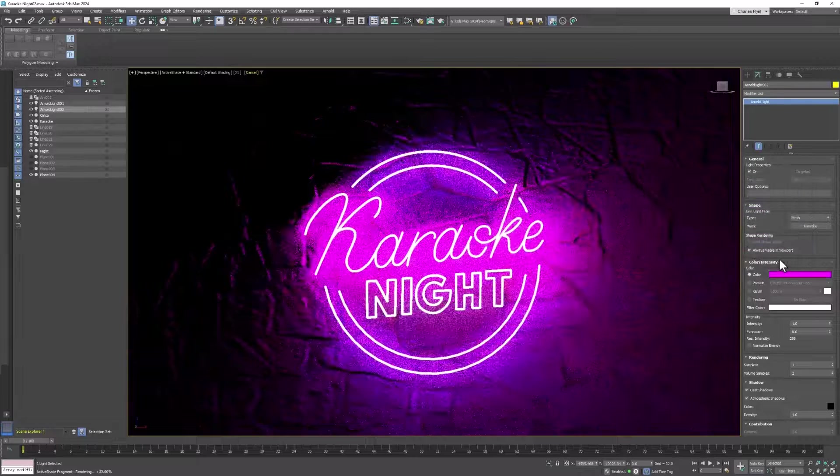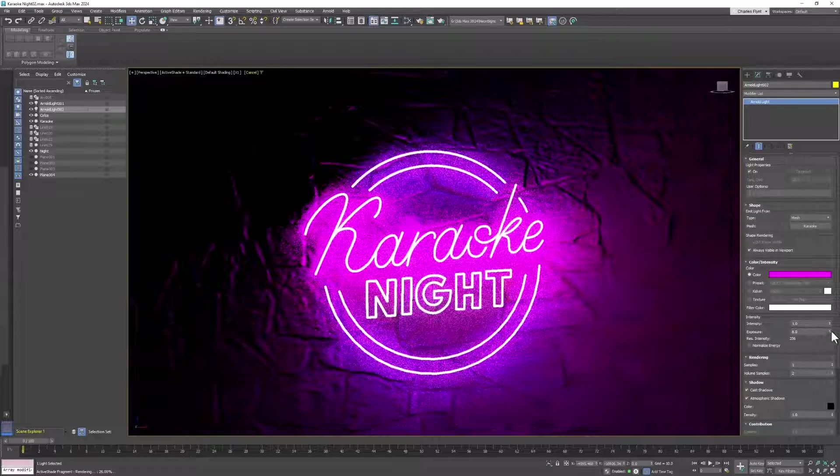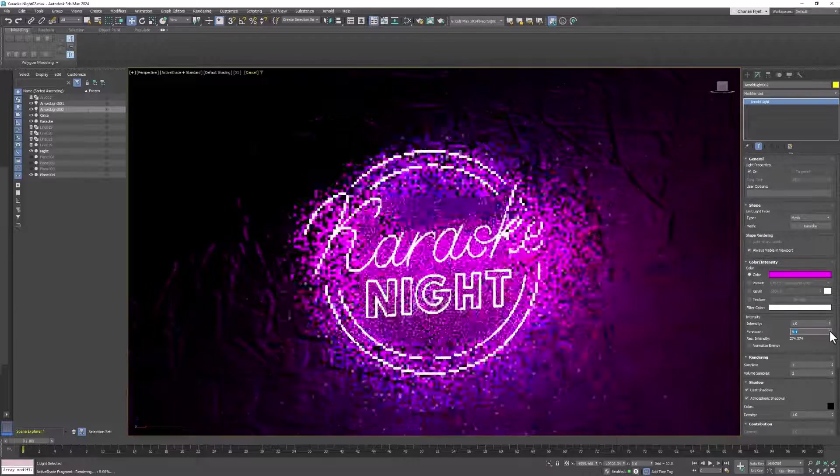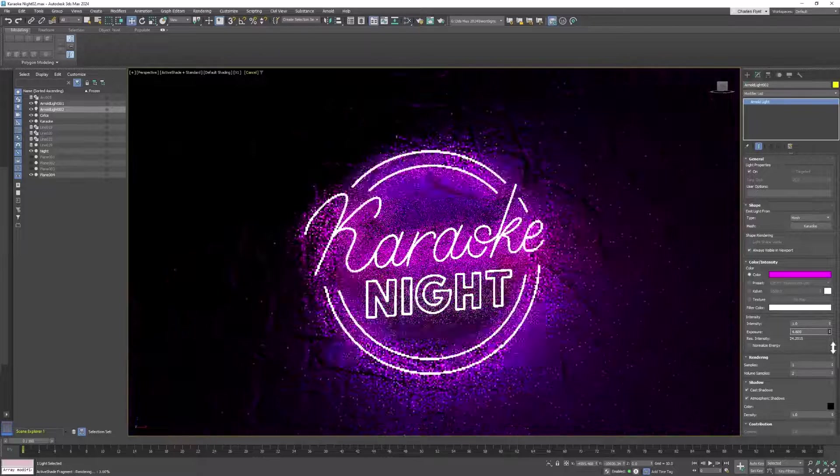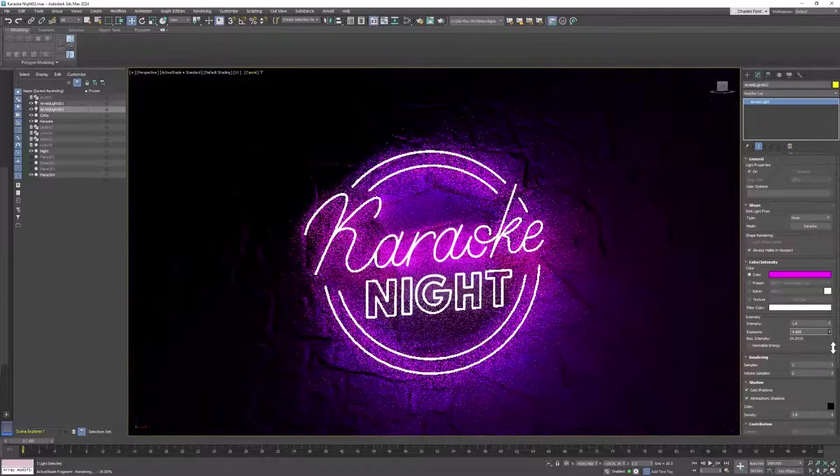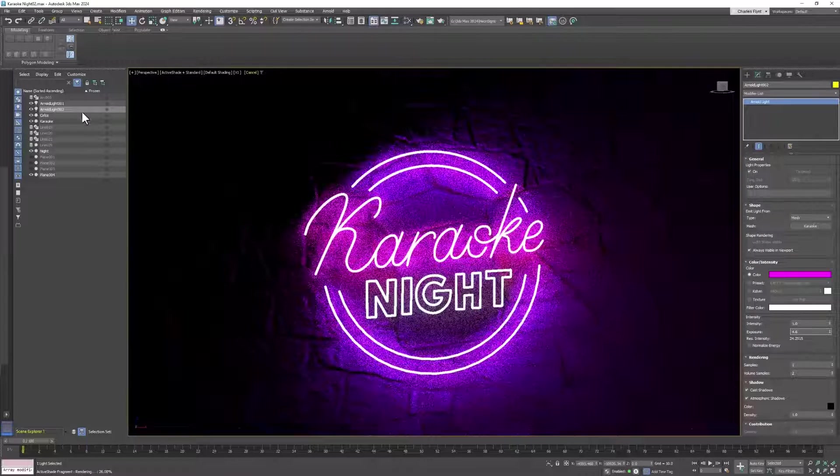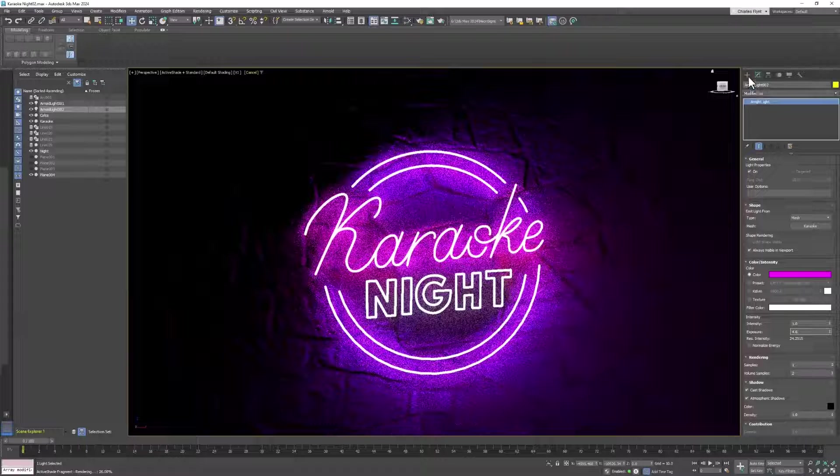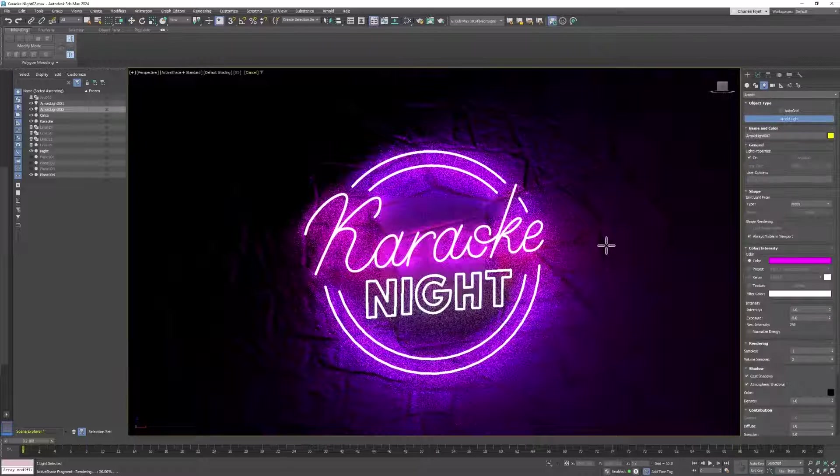Now you can clearly see that I'm going to need to start worrying about the exposure a little bit. Then go back to the create tab and create another light.